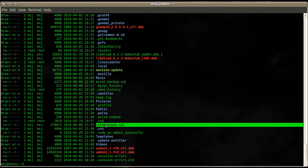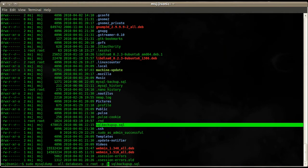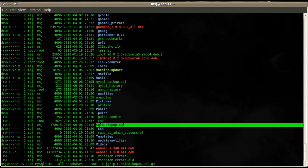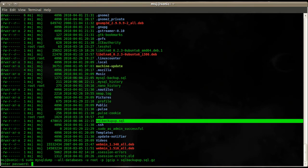So now I'm pretty sure we can pipe that through a gzip program to compress the file, so use that gzip and then export that to a sql_backup.sql.gz file and enter again the root password.